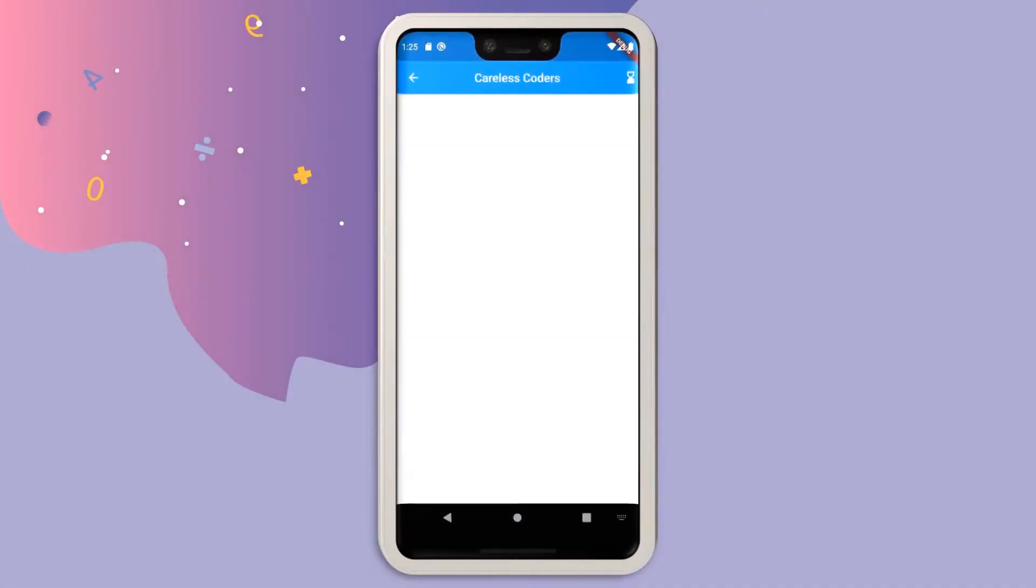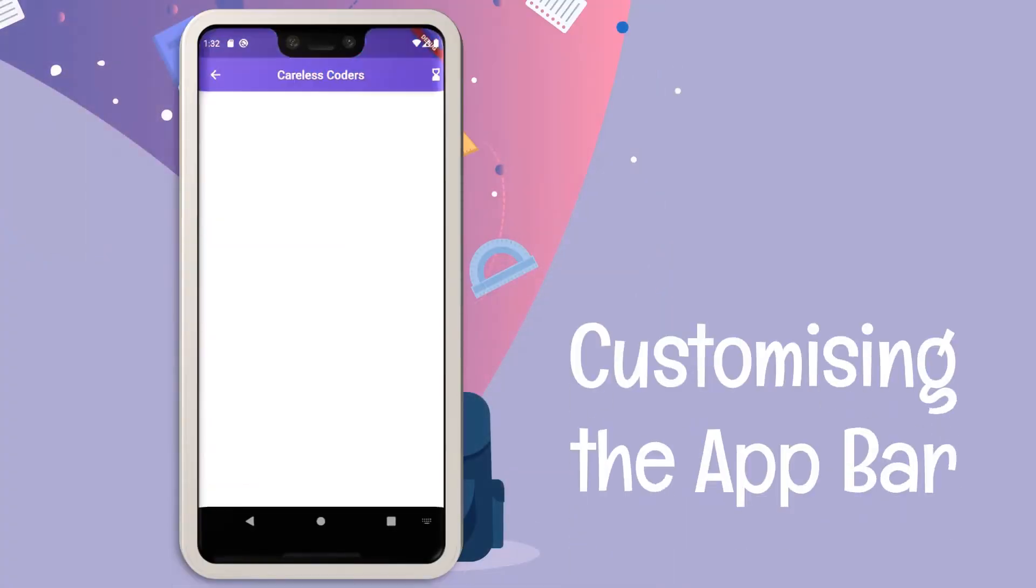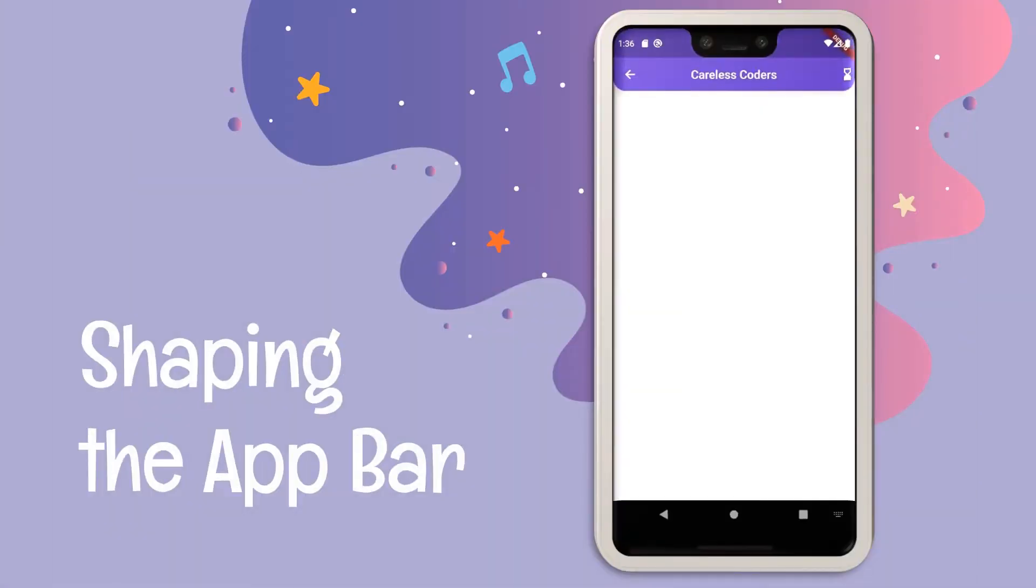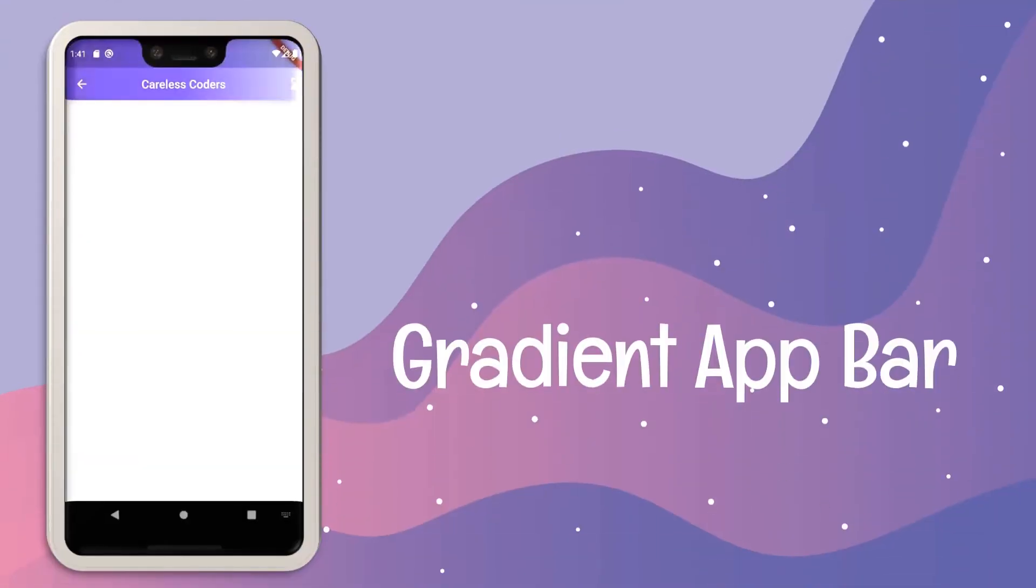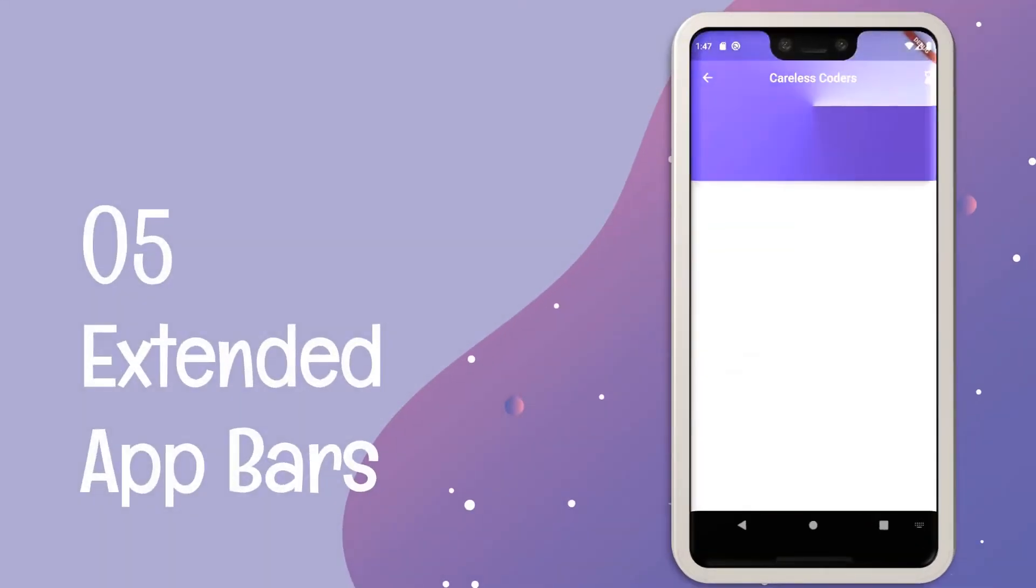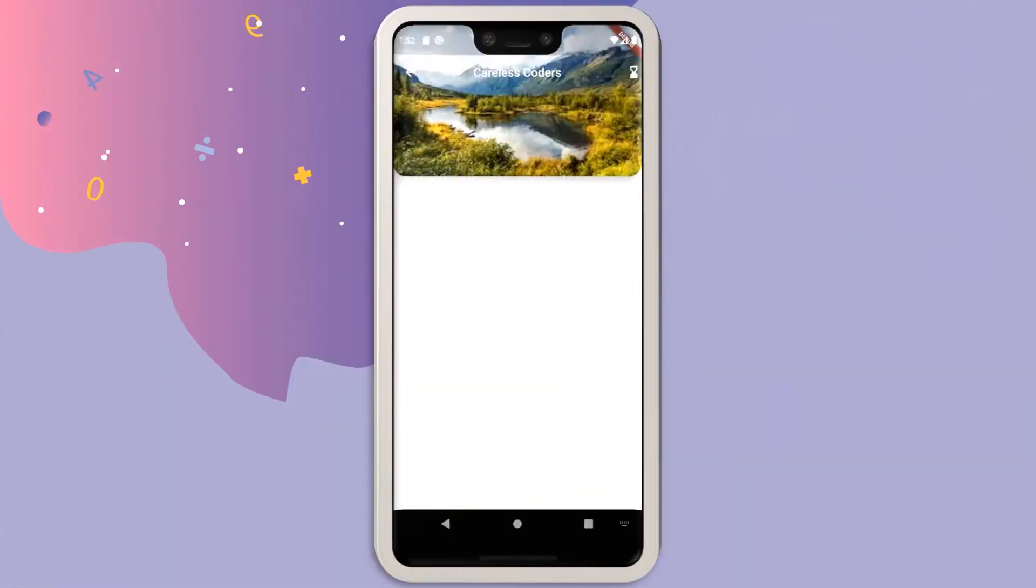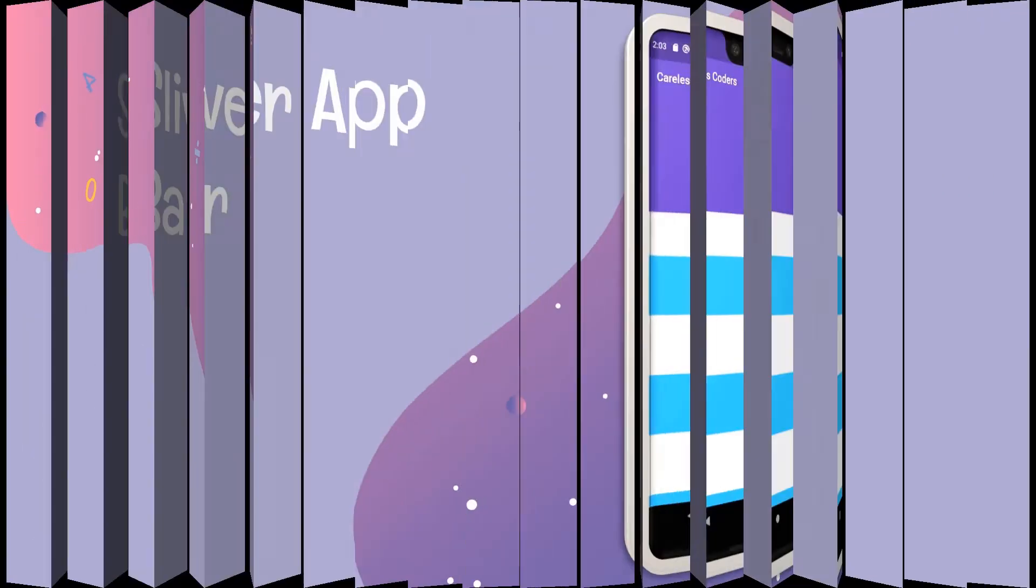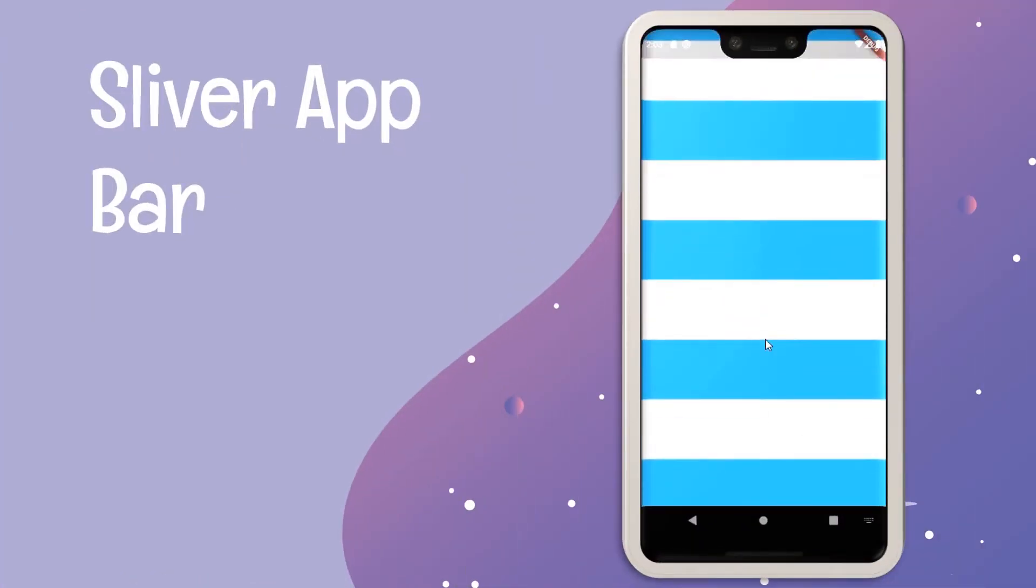In this series of Flutter app bars, we are going to be learning how we can customize it in various different ways. How we can add gradients to our app bar, increase its height, give it any shape we want, add image backgrounds to it, and much more. So make sure to check all the videos in the playlist.